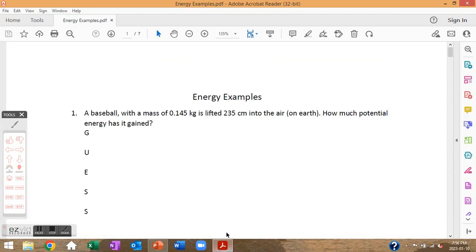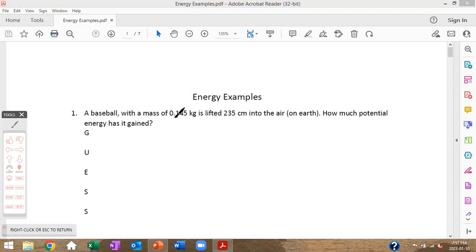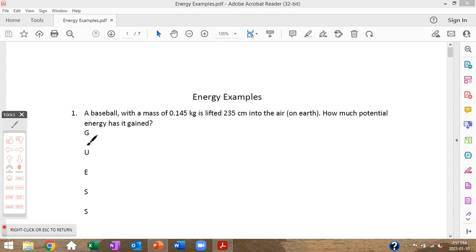This is on the sheet that you have. A baseball with a mass of 0.145 kilograms is lifted 235 centimeters into the air on Earth — how much potential energy has it gained? I've written down a little acronym: use this to keep track of what you have, what you need, and the equation you're going to use. Given: mass is 0.145 kilograms.